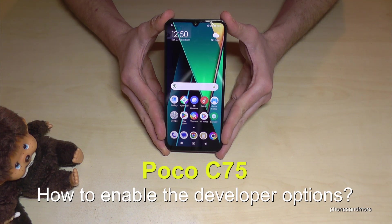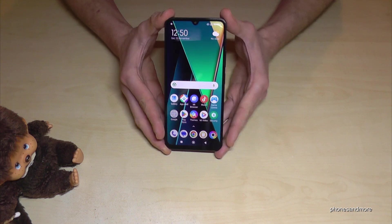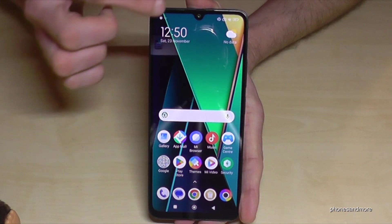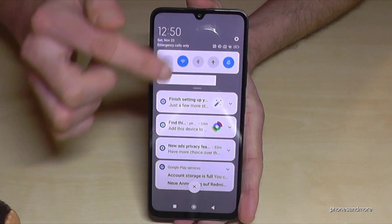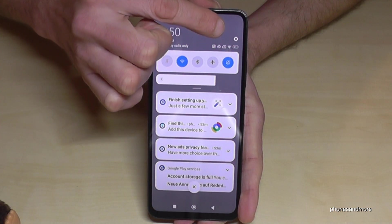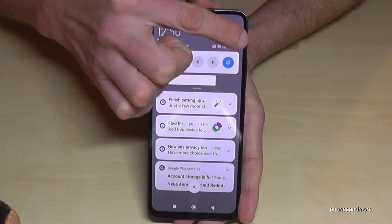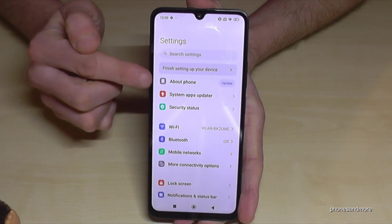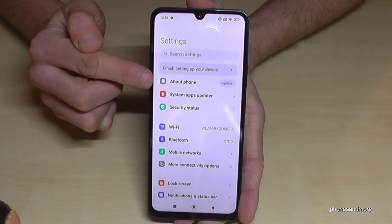Hello everybody. I want to show you with this video how you can enable the developer options on the POCO C75. For that we will need the settings. So just scroll down here and tap on the symbol for the settings. Then you will need to find the first point about phone.